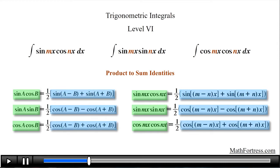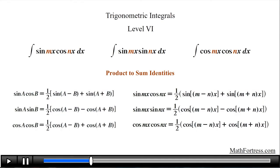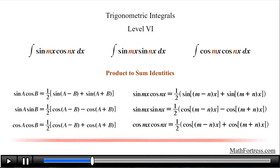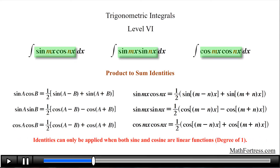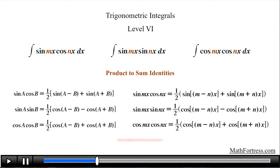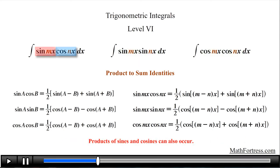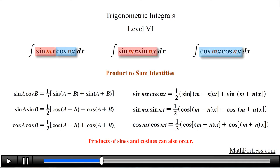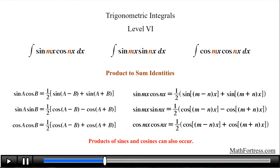Before we go over some examples, I want you to notice a couple of things. First, notice that these identities can only be applied when both sine and cosine are linear functions — in other words, the highest degree or exponent of the trigonometric functions has to equal 1. Second, the product of sine times cosine is not the only combination that can potentially have distinct angles. Products of sine and cosine can also occur, so be on the lookout for products with the same trigonometric functions but whose arguments contain distinct angles. With that said, let's go over the first example.